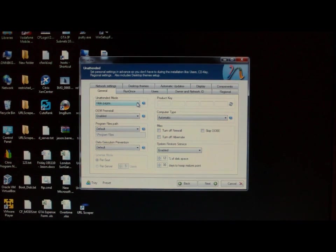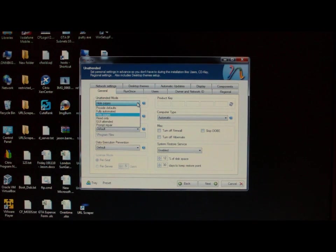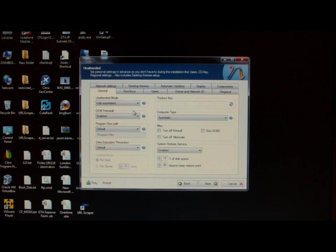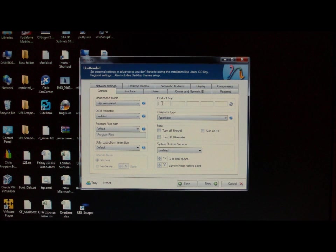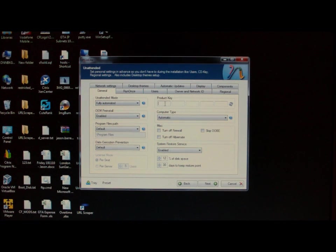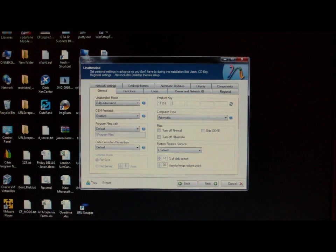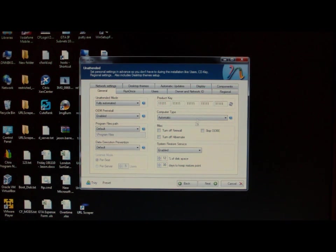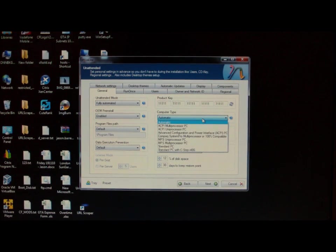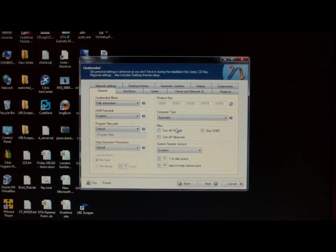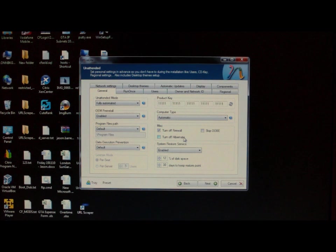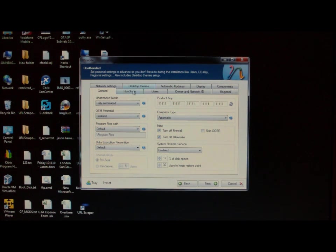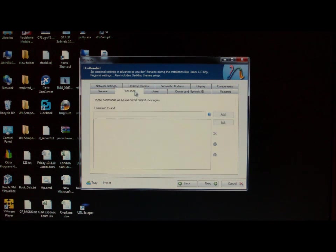On the left hand side of this page, unattended mode, select fully automated. All we want to do is put the CD in and then let the install run and it will completely do everything. You need to make sure you put your product key in. Of course this is just a made up one. Leave that automatic. And then just again go through the settings. If you want to turn off firewall, want to turn off hibernate. And then go through every single one of these tabs.